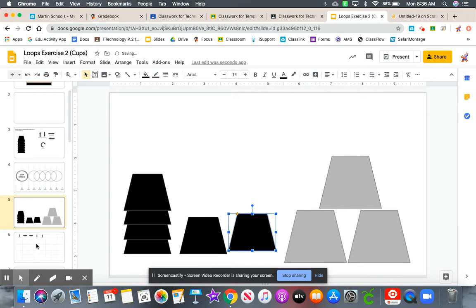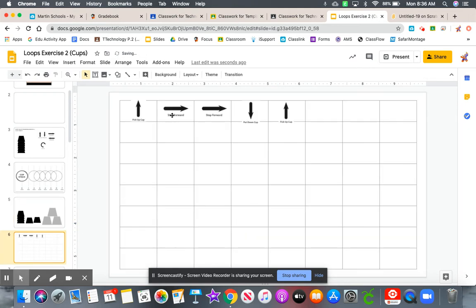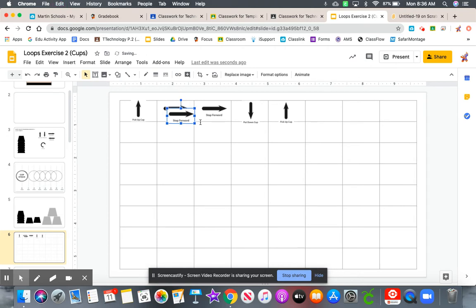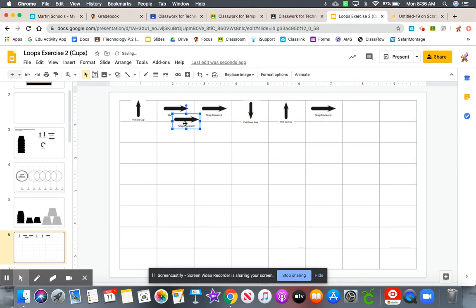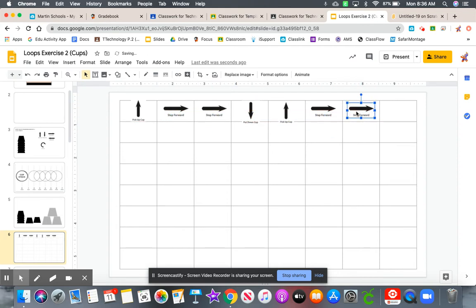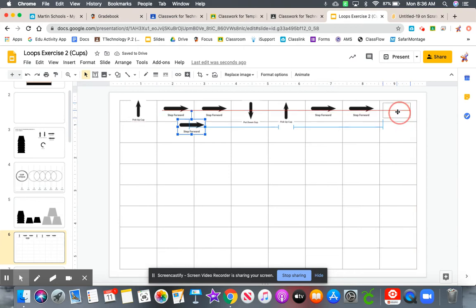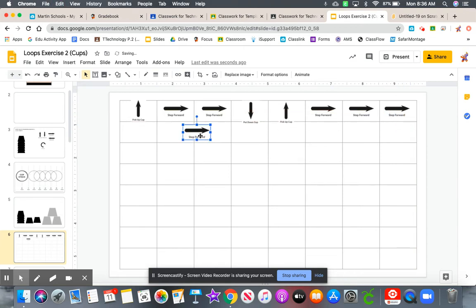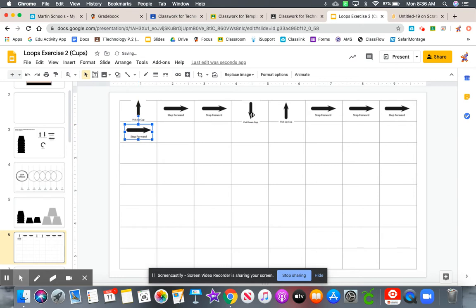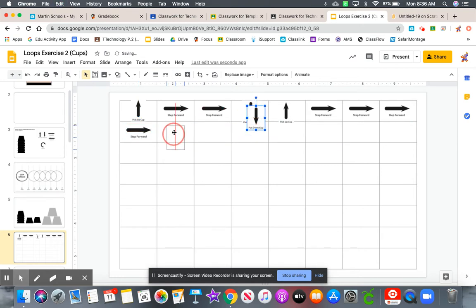So over here, we're going to control C, control V, move over one, move over two, move over three, and move over four. And then control C, control V, put the cup down.